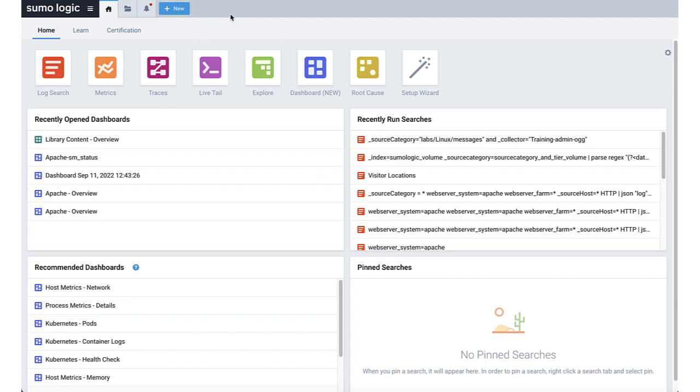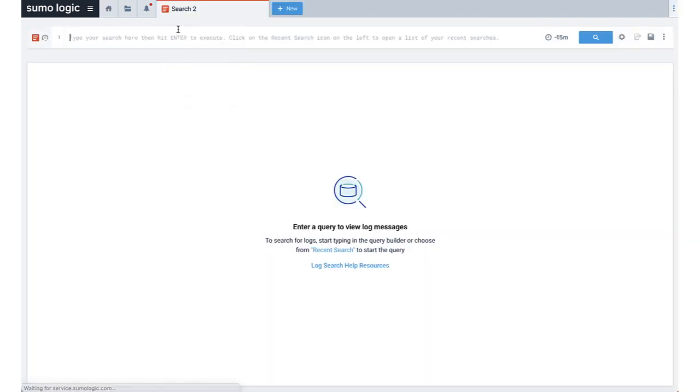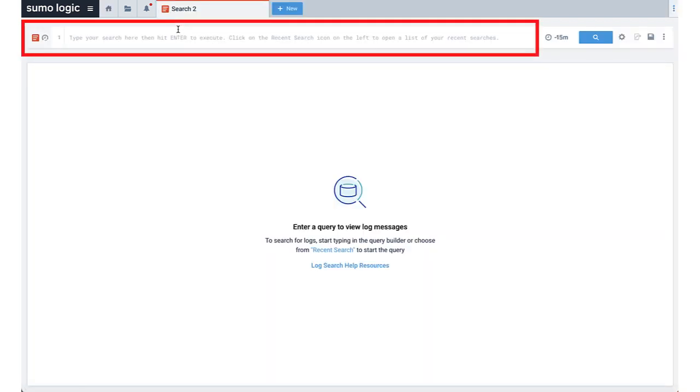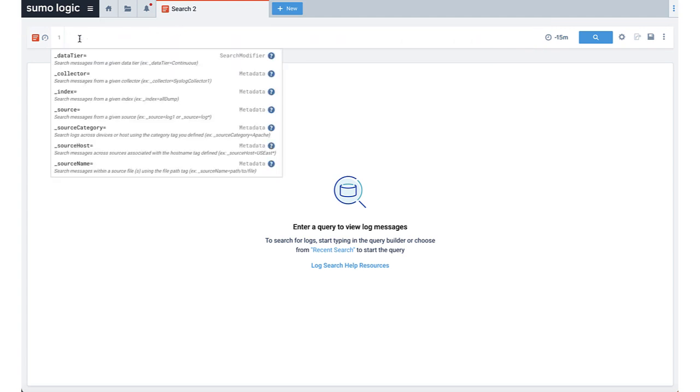Let's start by opening up a new log search. The very first line of the query is what we refer to as the scope of your search. This is where you specify what data you want to look for out of all the logs within your environment.